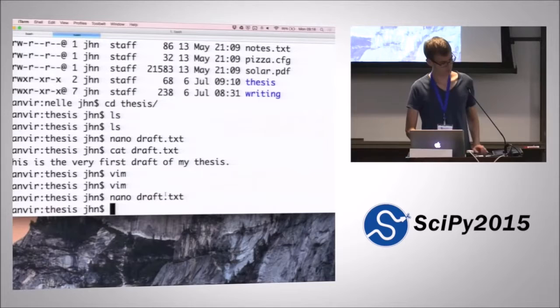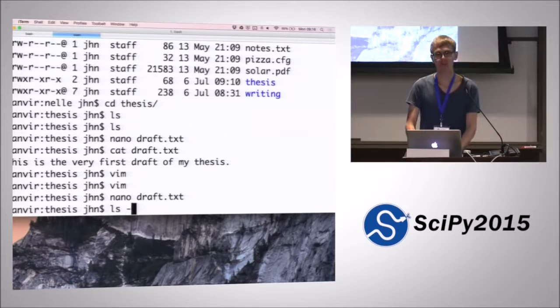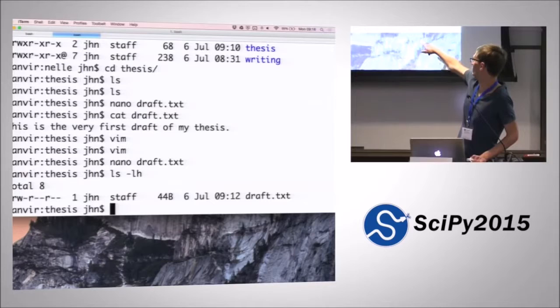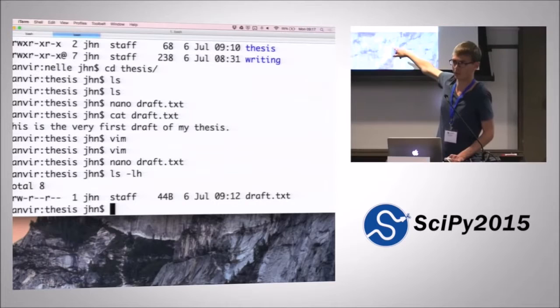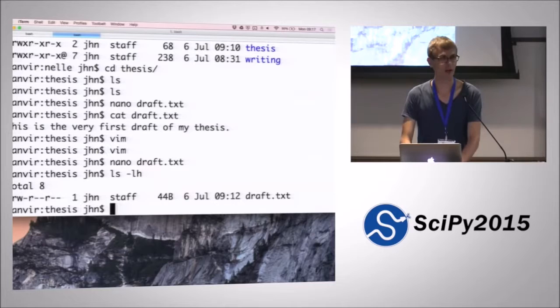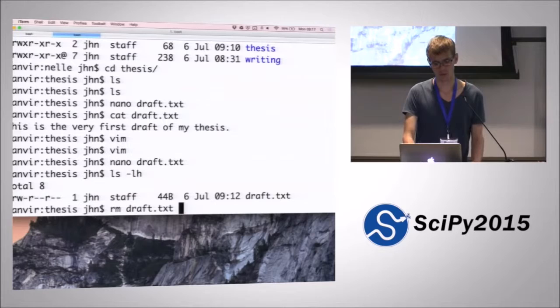So we've seen that we created that file. We can use ls -lh again to see that we've created this file and it's 44 bytes large, which is probably roughly the number of characters that we put into it since it's just a text file. When it was last modified and so on. The next thing is now we've created a file. Now we want to be able to get rid of it again. So the command for removing files is called rm for remove. Then you can remove the file. If we do rm draft, then the file is gone.